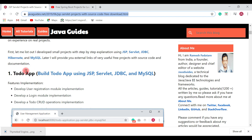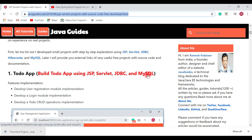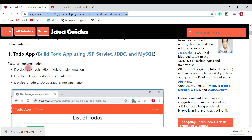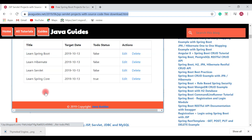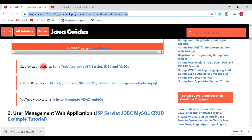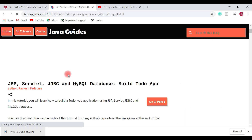The first project I would like to suggest is a To-Do application. I have developed this To-Do application using JSP, Servlet, JDBC, and MySQL database. This To-Do application covers features like a user registration module, login module, and To-Do CRUD operations. I have also created a step-by-step tutorial for this project, so you can follow that guide to develop the To-Do application from scratch.